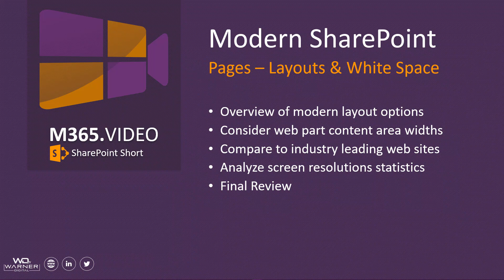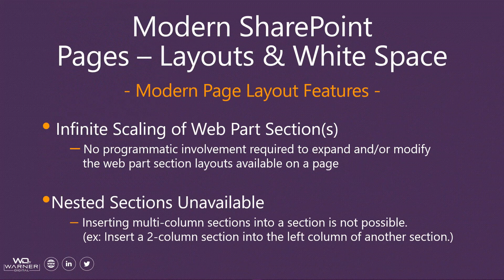We'll take an overview of the modern layout options, see how they differ from classic, what the improved features are. Along with that, we're going to consider and take a look at that web part width area, the fixed width content area that we spoke about, and then we're going to compare this to some industry-leading websites whose business is consumption. We'll analyze some screen resolution statistics to see what the leading resolutions are within the industry, and then we'll wrap it up with a final review, tying everything together.